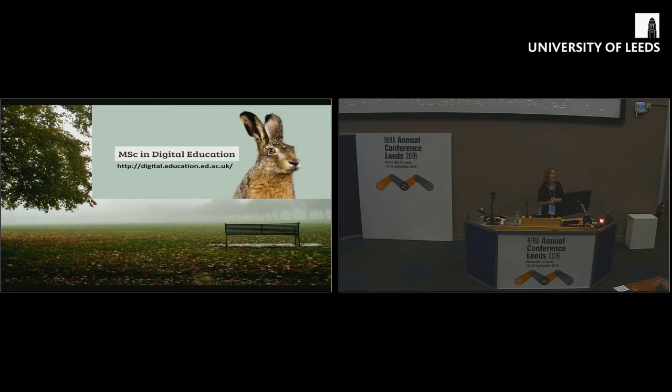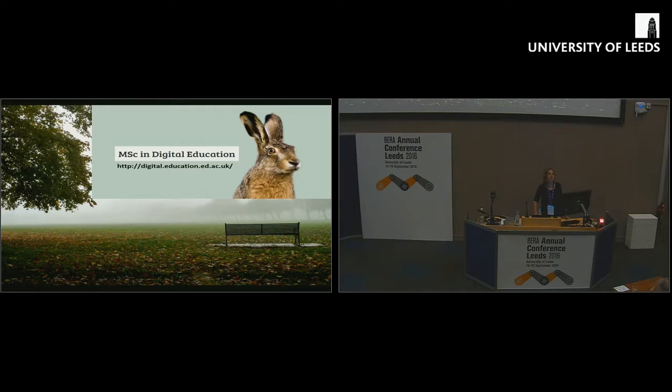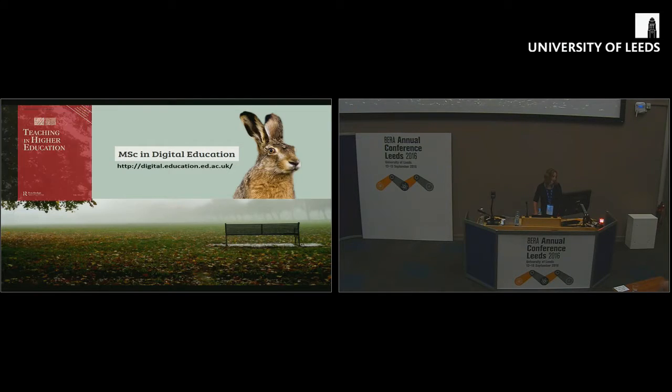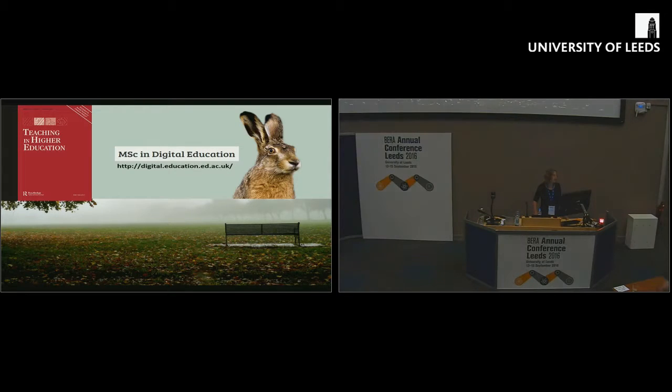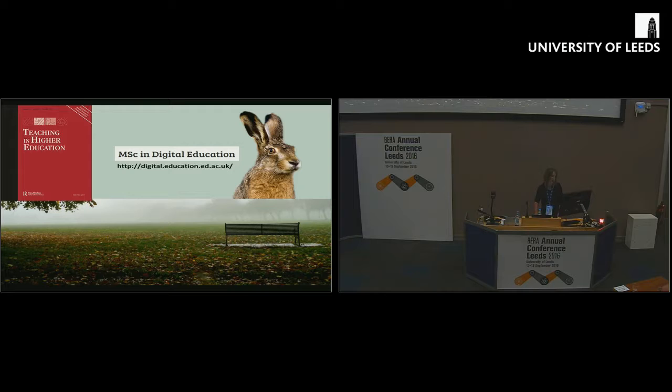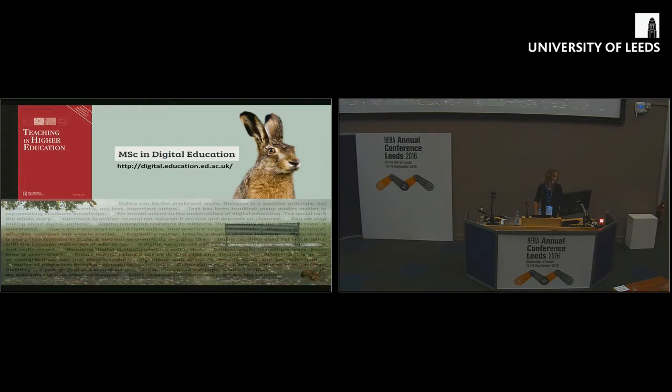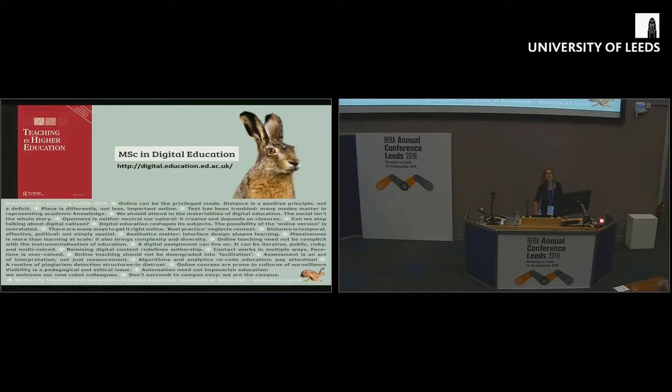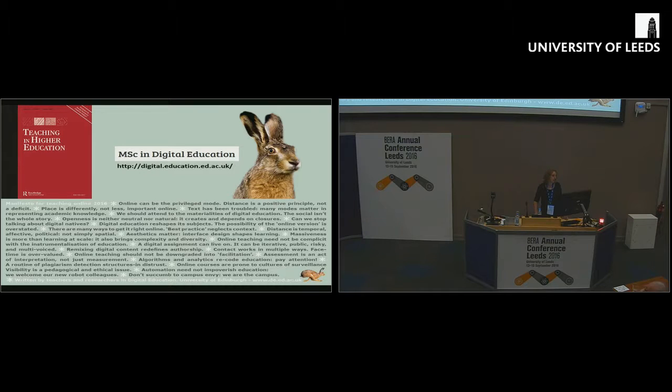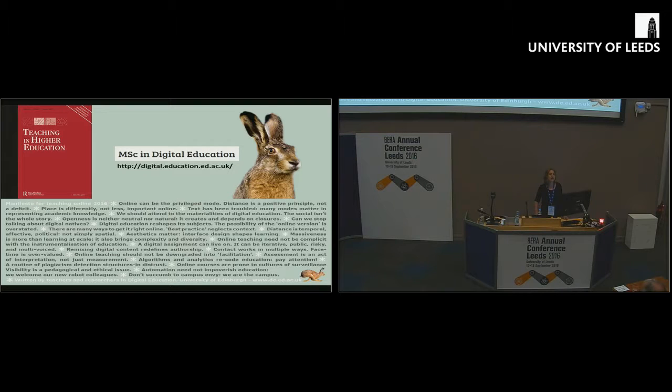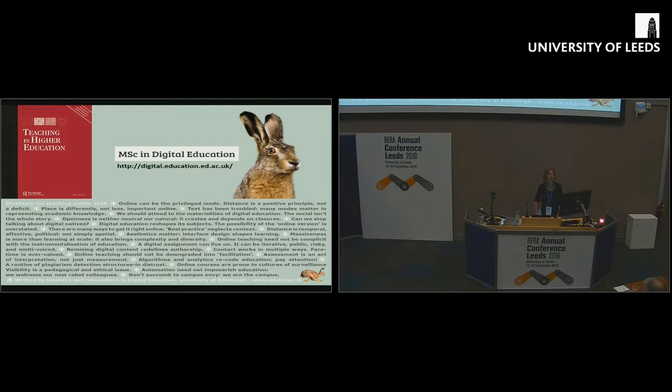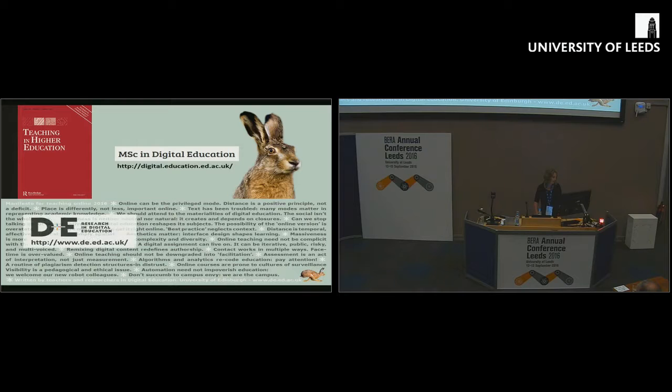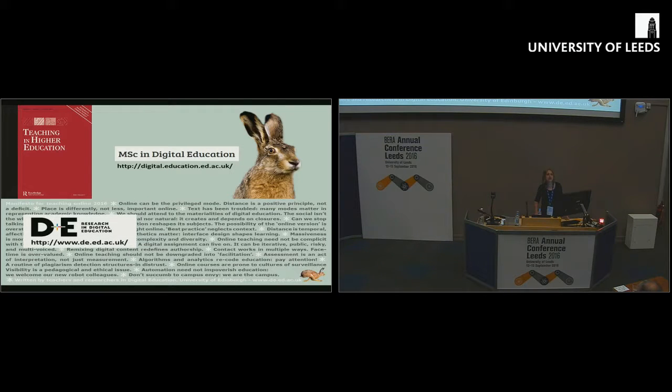Some things I'm particularly proud of in my professional work. I teach on our fully online master's programme in digital education. I'm one of a merry band of executive editors of teaching in higher education, led by Penny Jane Burke. I'm one of the team that wrote the manifesto for teaching online, which is designed to provoke new kinds of thinking about educational technology.